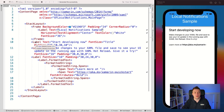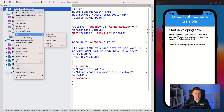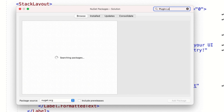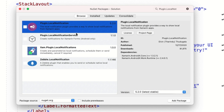Let's first install the NuGet package. Go to the solution, right-click on the solution level and say 'Manage NuGet Packages', and search for Plugin.LocalNotifications. There we go - it's created by Elvin Daga. You can see there are other plugins as well; one notable one is Shiny by Alan Ritchie, so go check that out too. But for this video, we're showing this one.